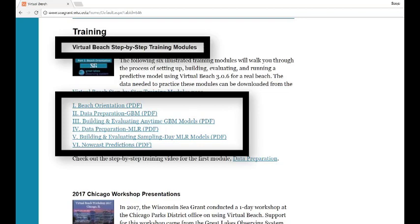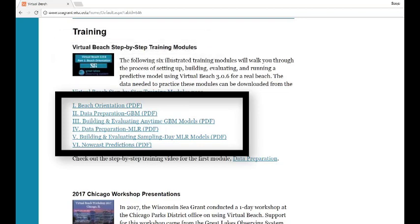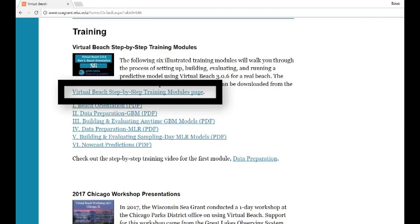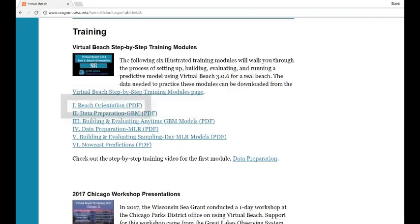For the module discussed in each tutorial, either open the pdf on your computer or print it so you can follow along with these instructions. Data and project files for the modules can be downloaded from the Virtual Beach step-by-step training modules page.